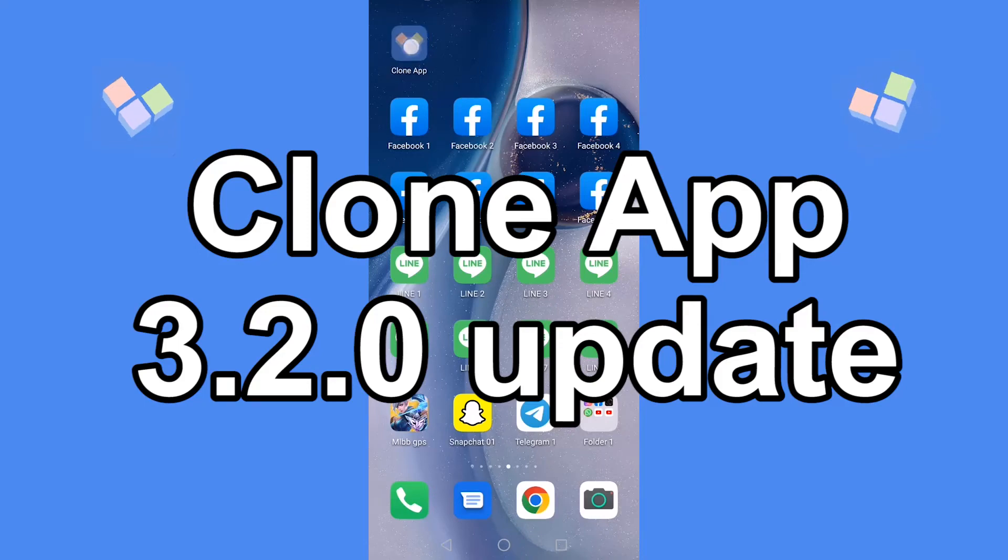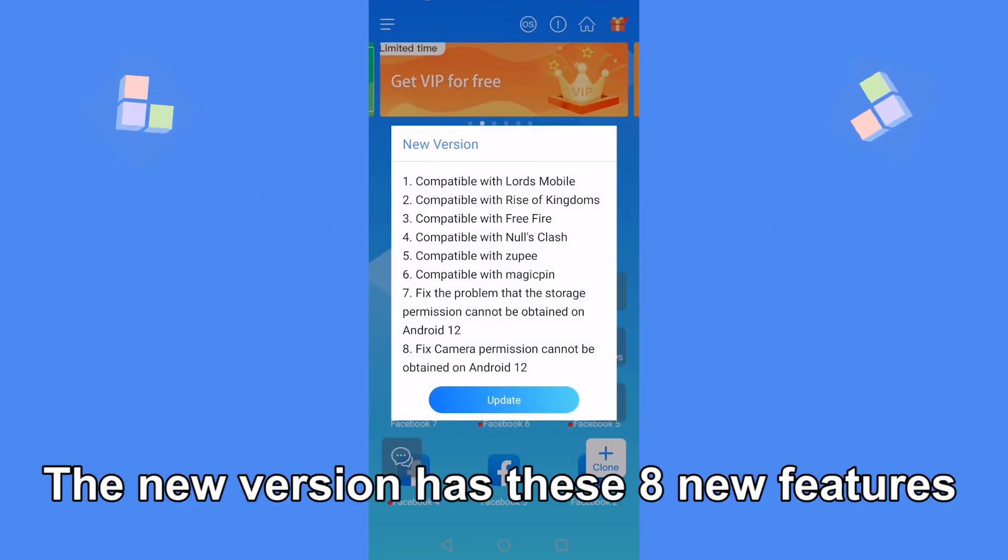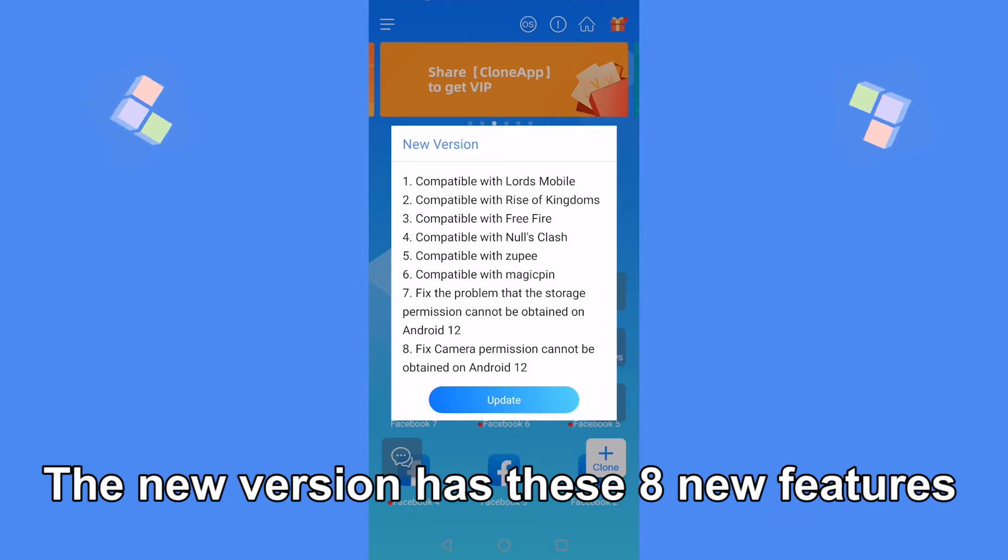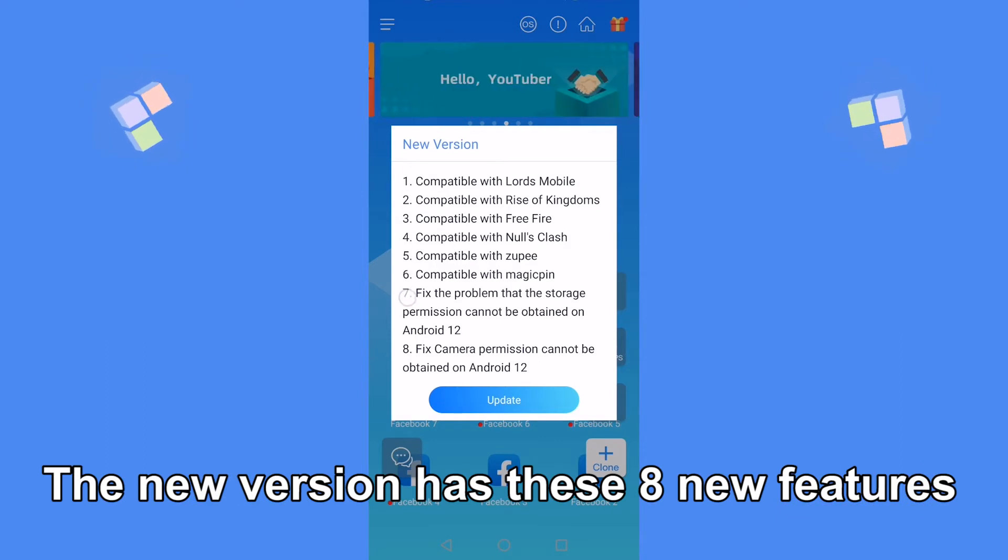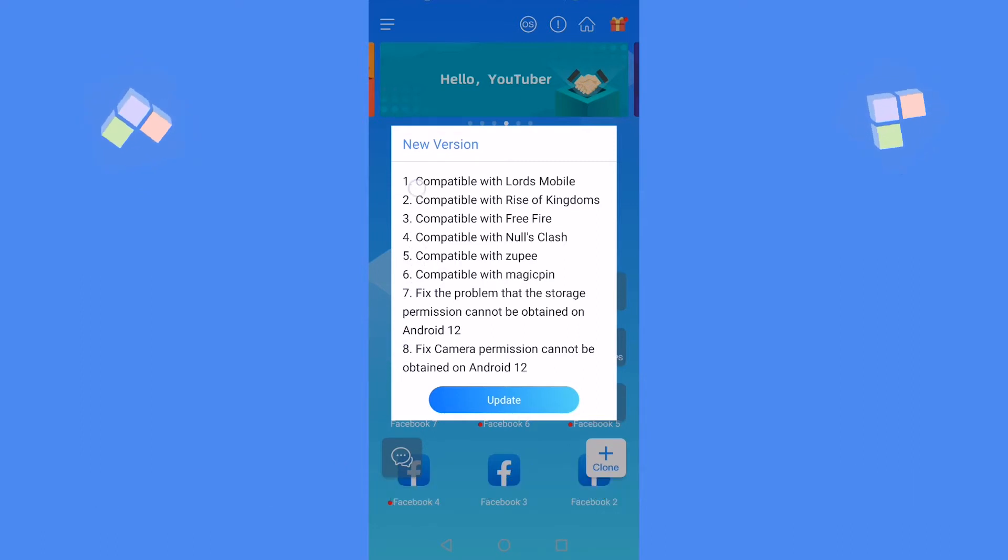Version 3.2.0 update of Clone App. This update needs to be installed as soon as the Clone App is opened, and the Clone App cannot be used without the update. Click to update. The new version 3.2.0 has mainly these